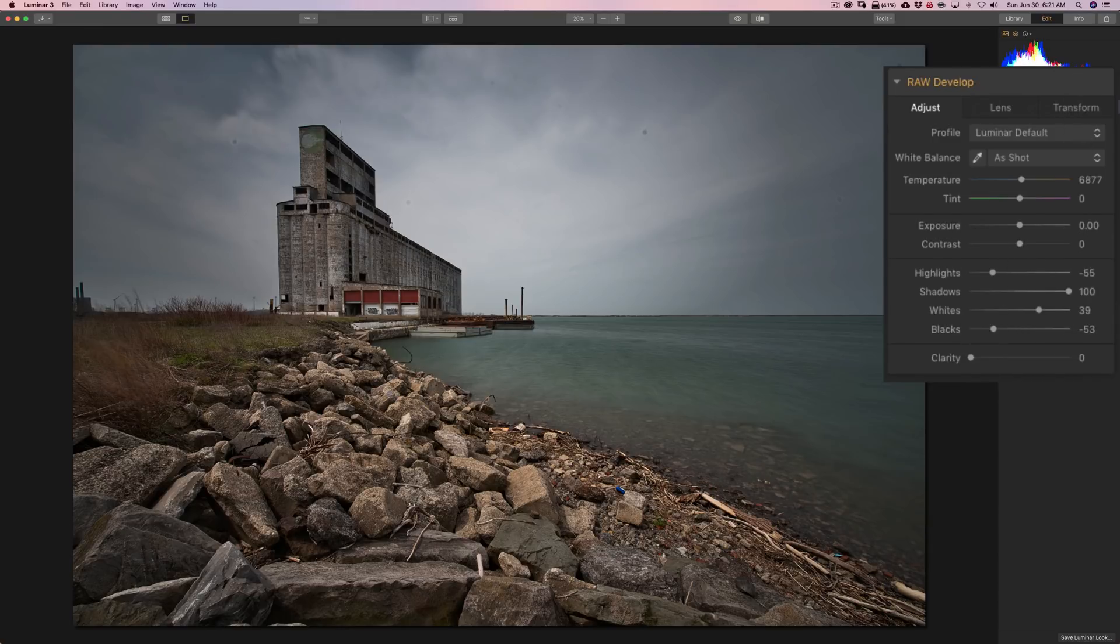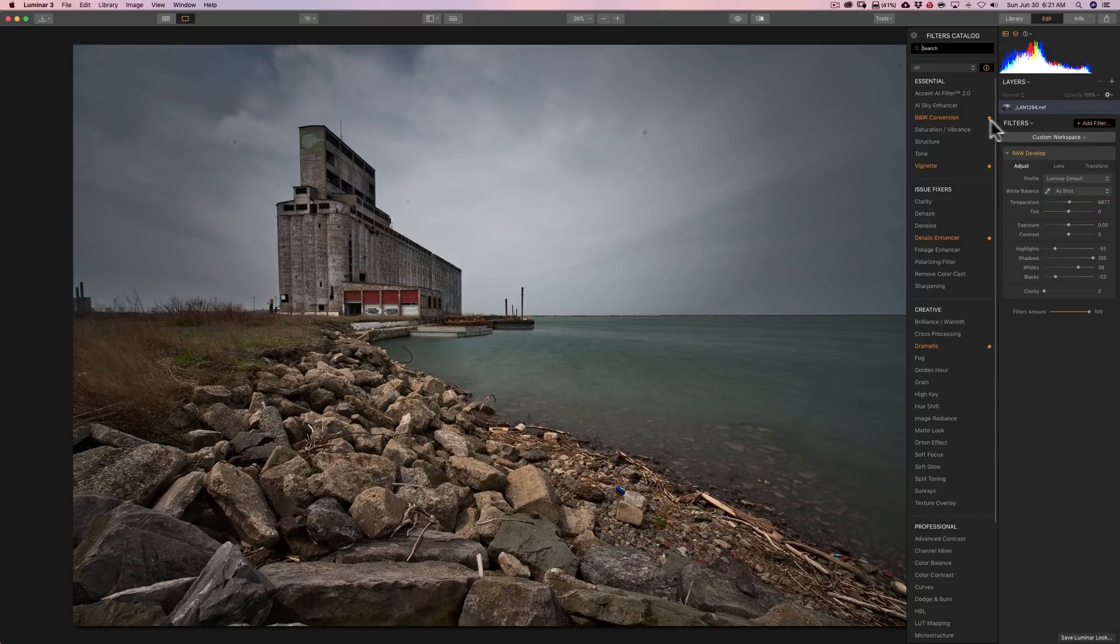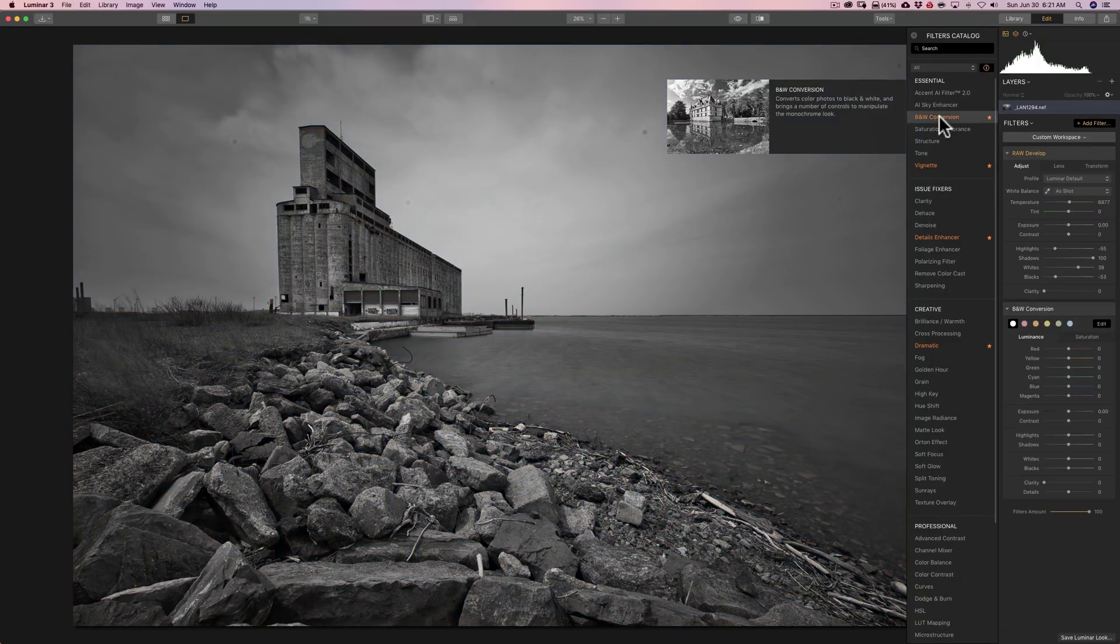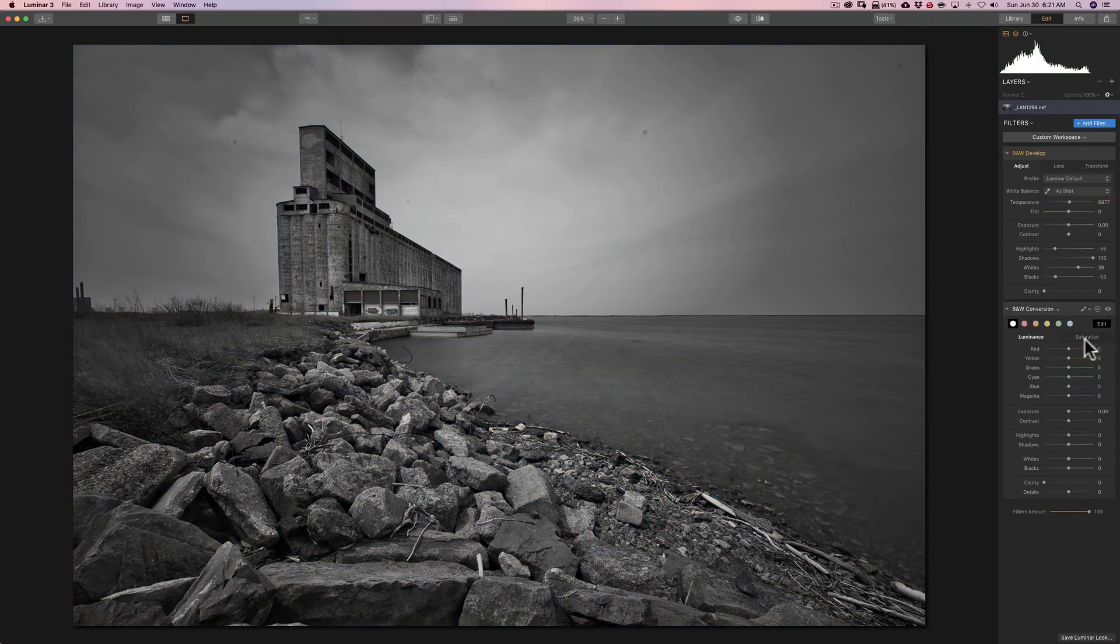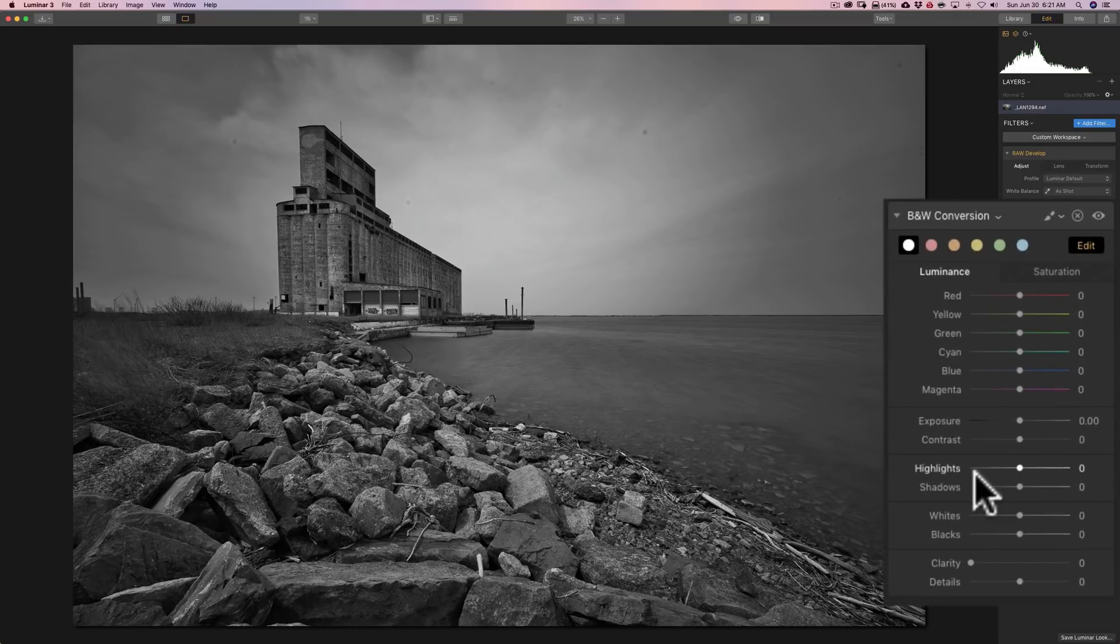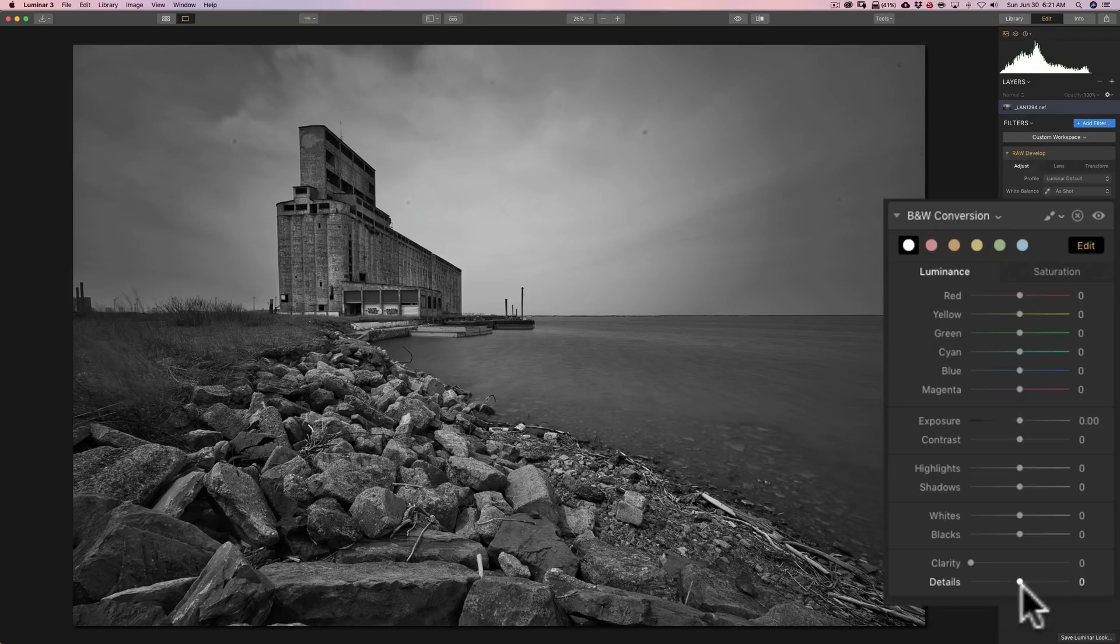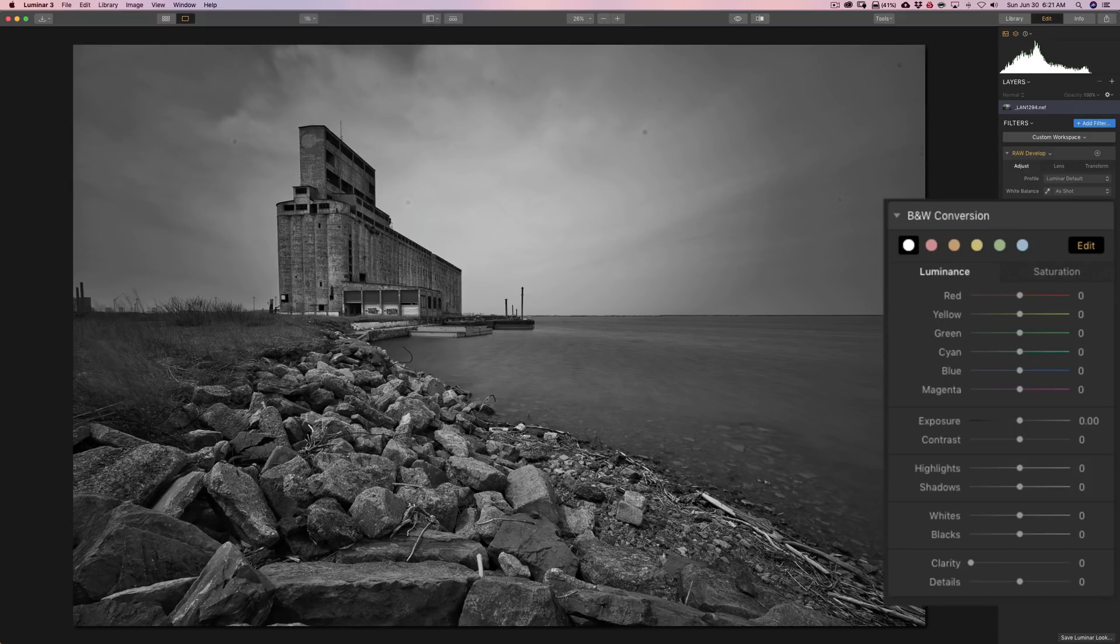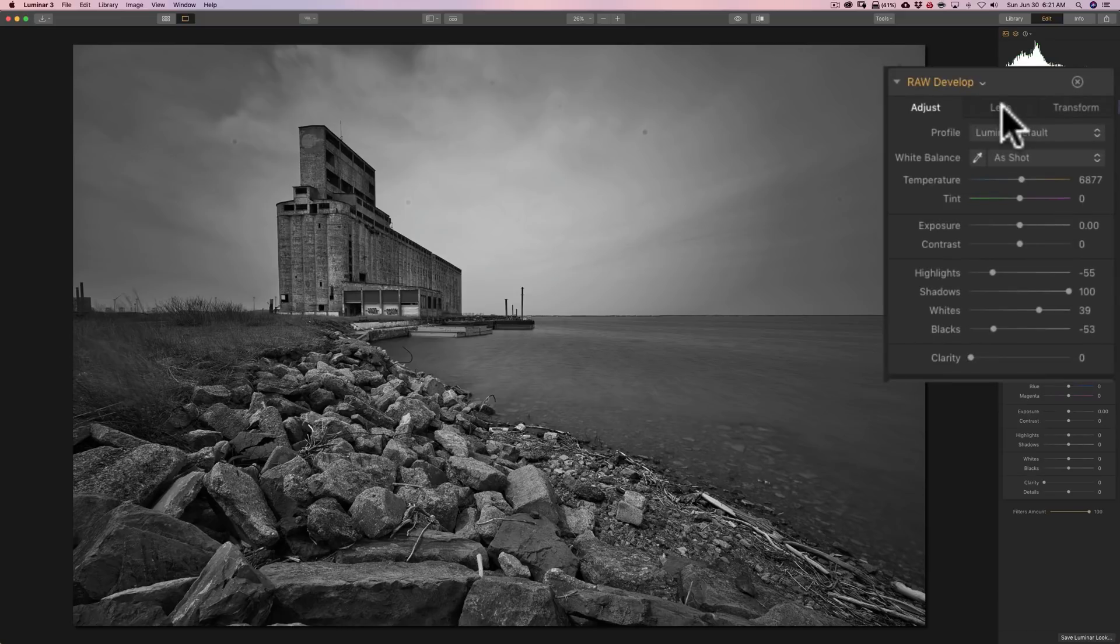So, I'm going to click on Add Filter. And I'm going to convert it to black and white now. So, I'm going to go to black and white conversion. And with the black and white conversion filter, you'll notice it has exposure, contrast, highlights, shadows, whites, blacks, clarity, and also has a detail slider. So, you could have skipped the raw develop filter.